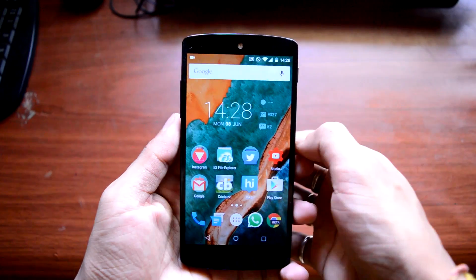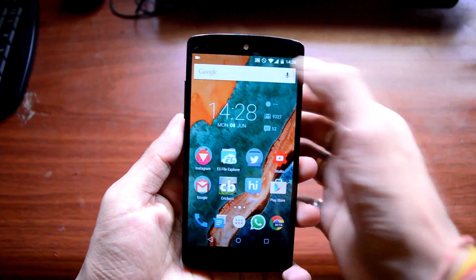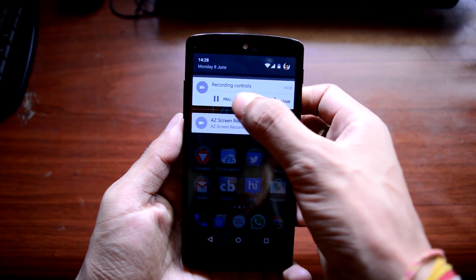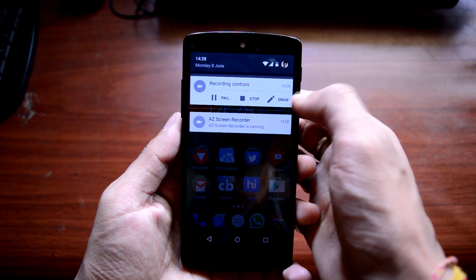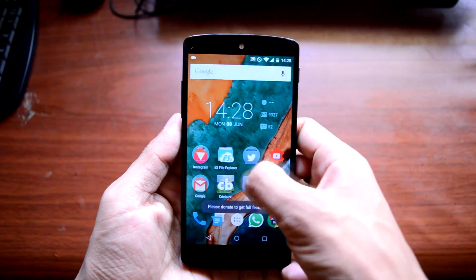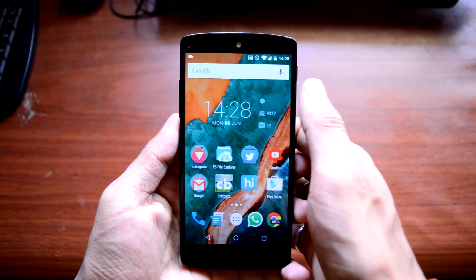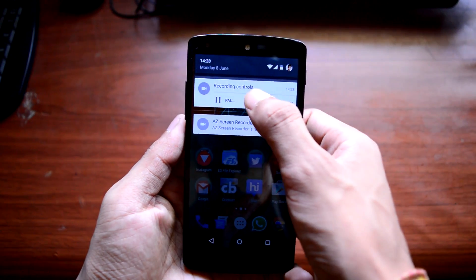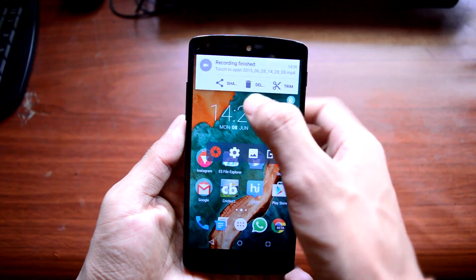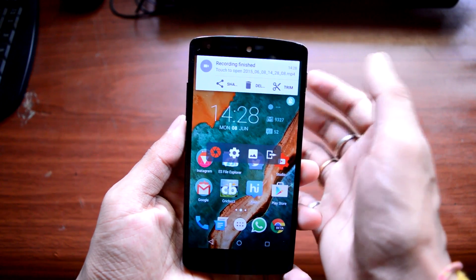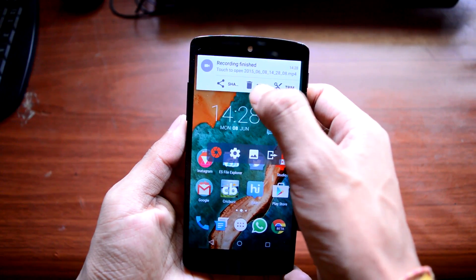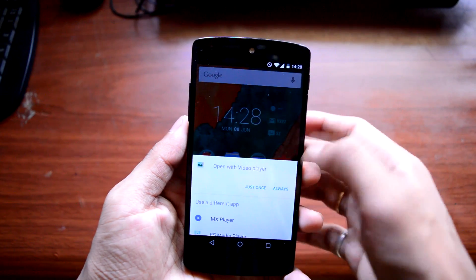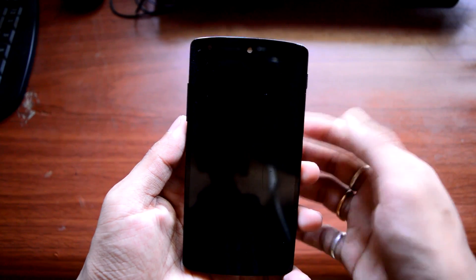As you can see at the top, your home screen is now recording. To stop recording, just open the status bar — here you have all three options: you can pause it, stop it, or draw something. To stop the recording, just press stop and a notification pops up. Now we have three options: we can share the video clip, delete the clip, or trim it.